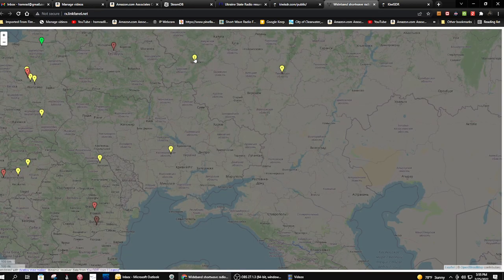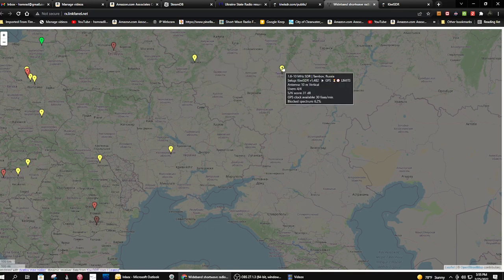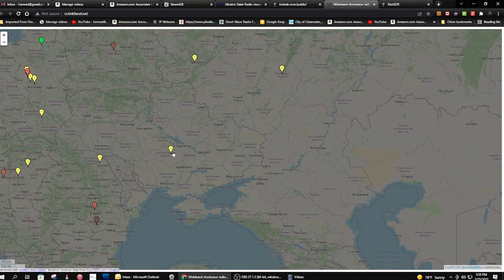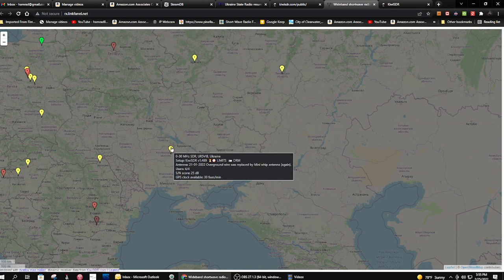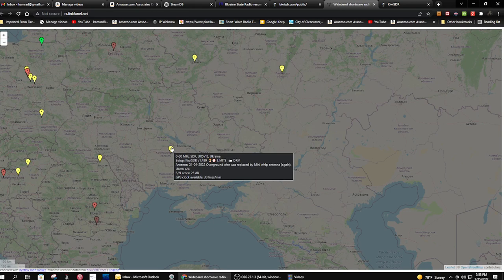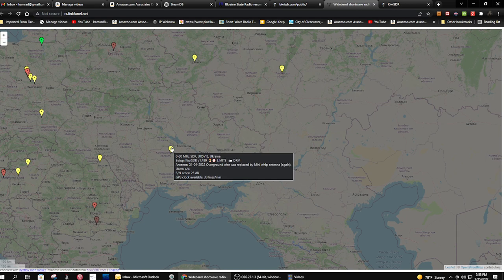So I found this station, not that one, not that one, this one. This is the one that I was listening to and recorded yesterday or the day before. This is a personal radio SDR, and it's on the internet, and it's owned by UR5VIB.